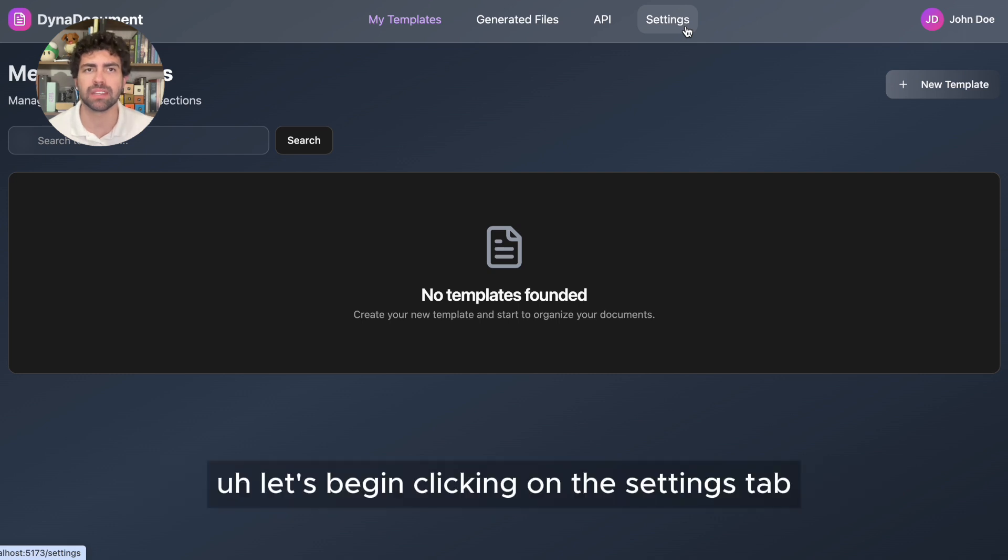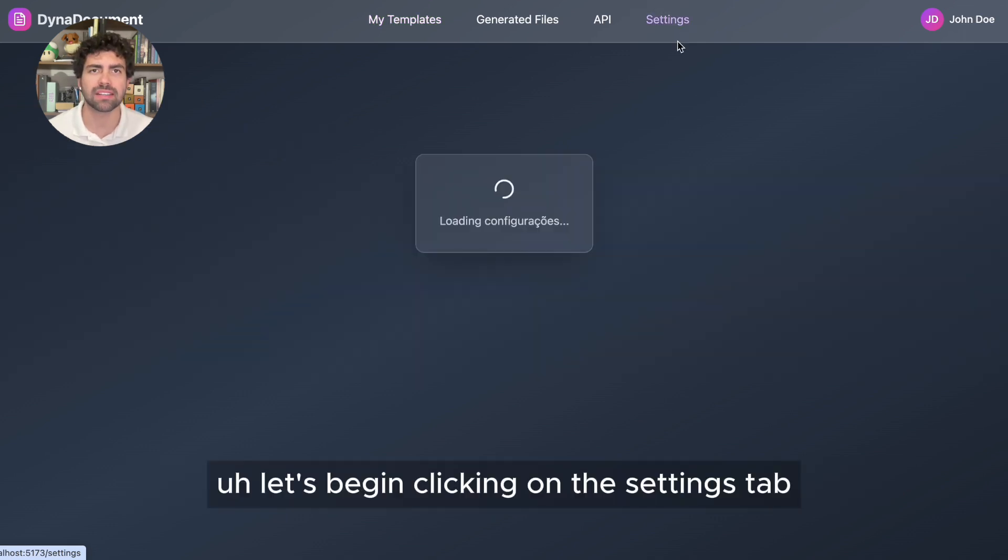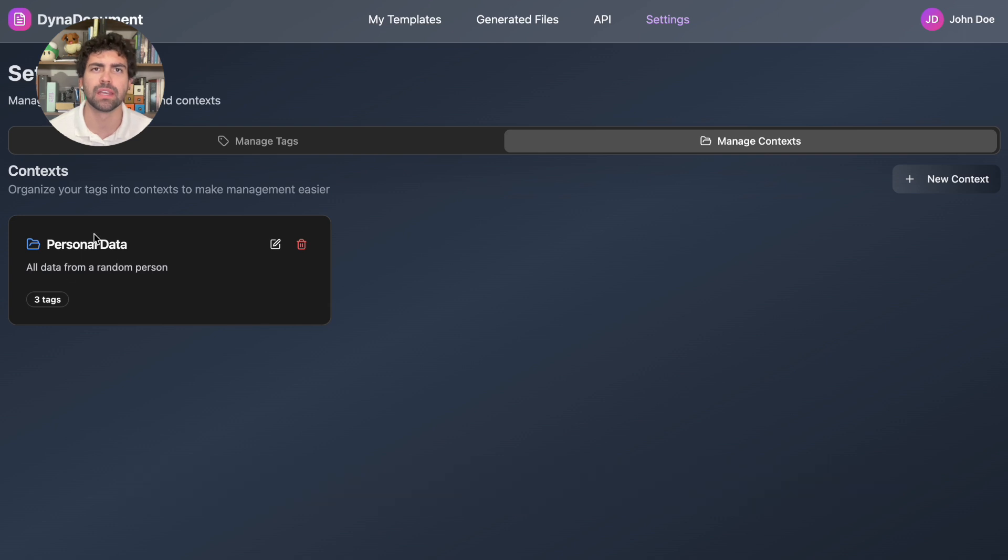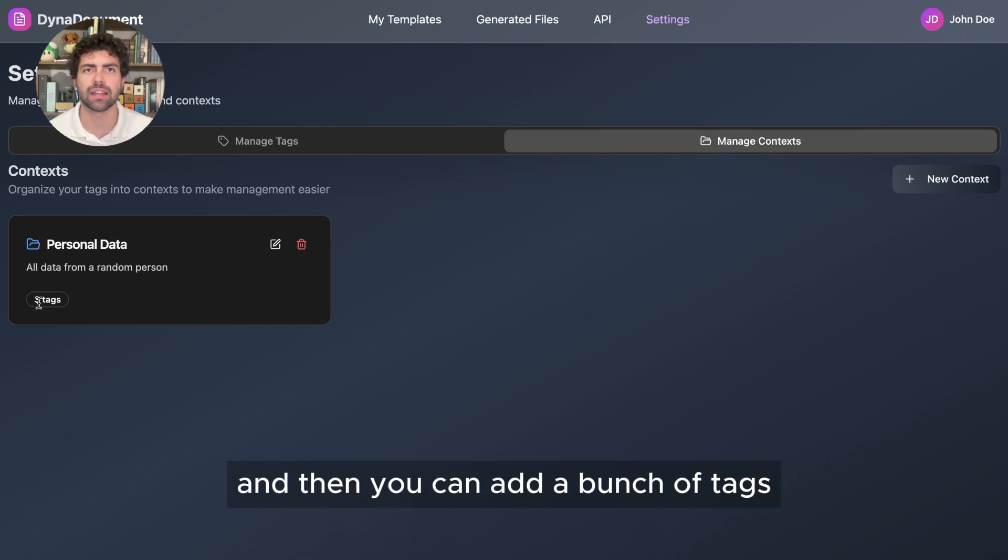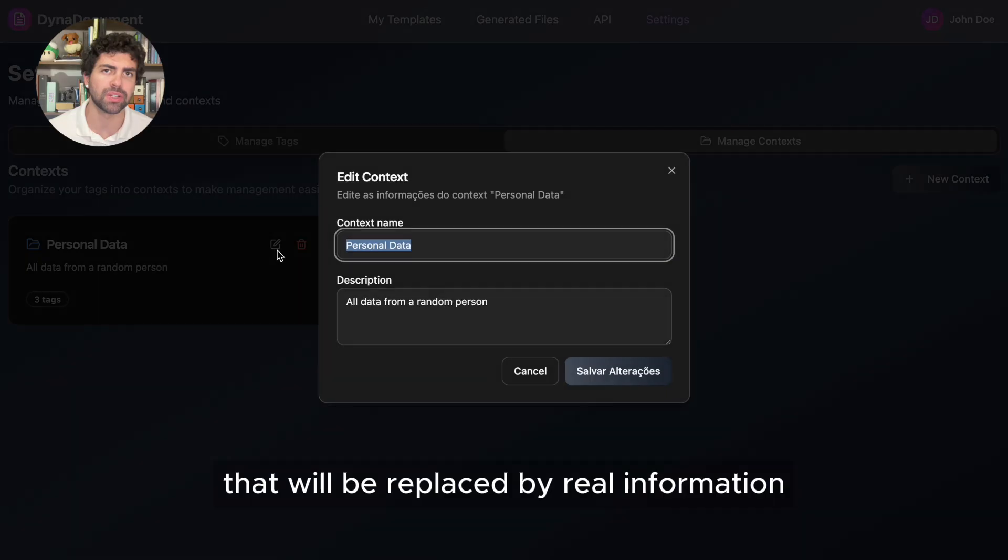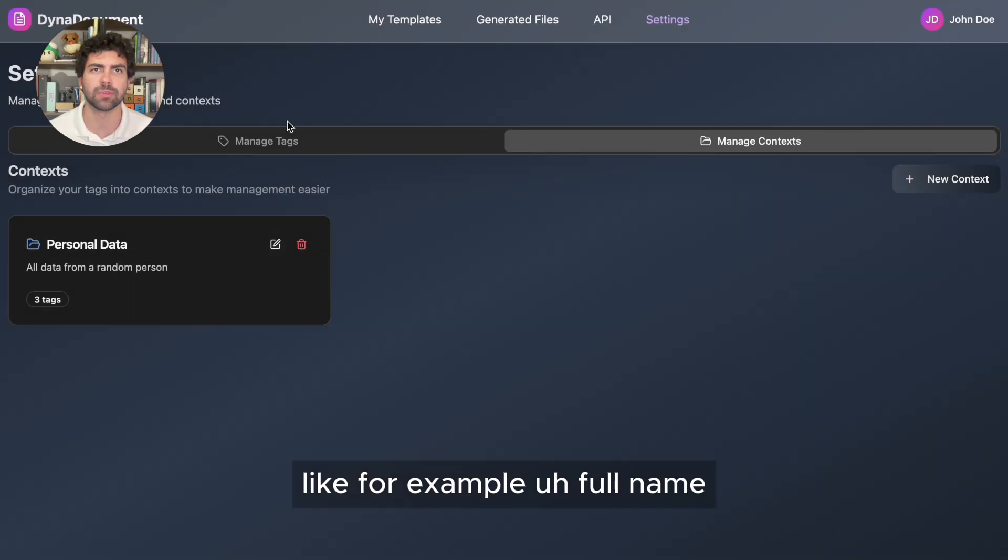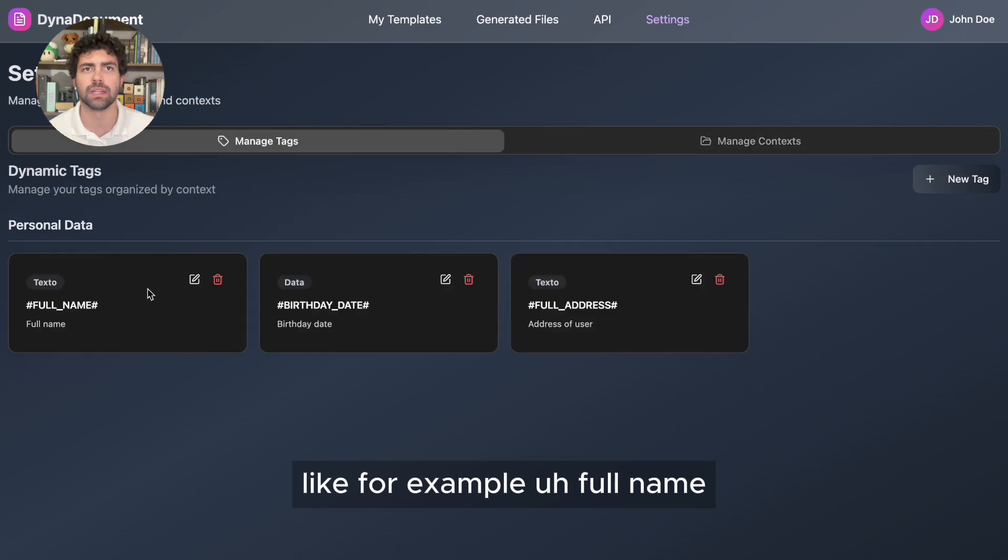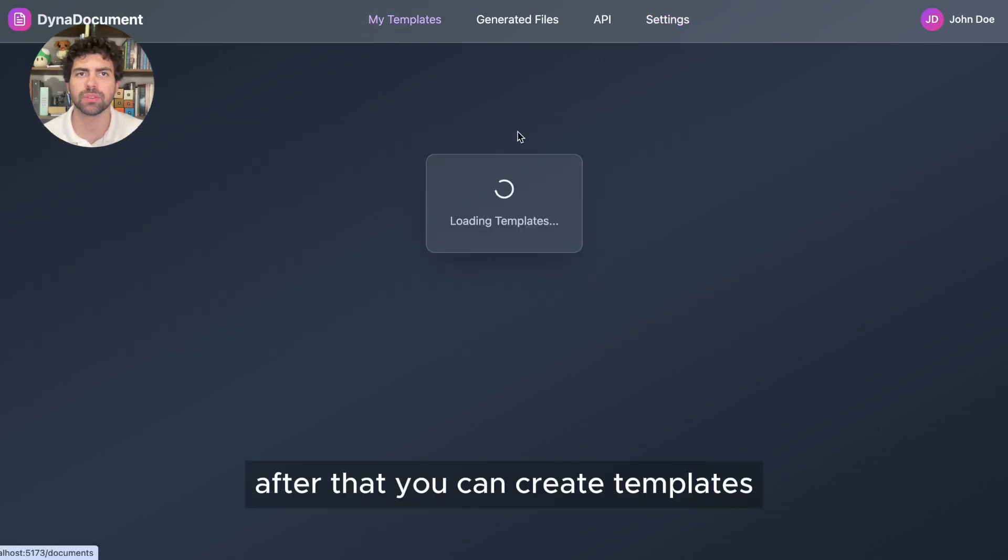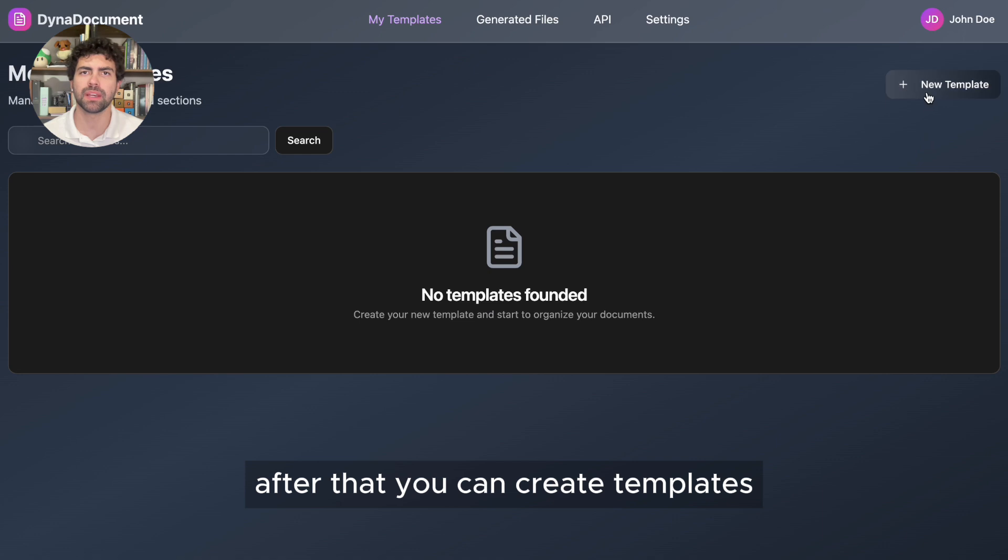Let's begin clicking on the settings tab. Here, you can create a new context, like personal data, and then you can add a bunch of tags that will be replaced by real information, like, for example, full name and full address.